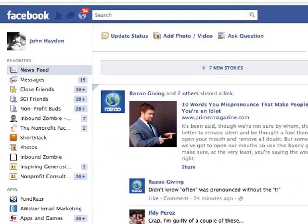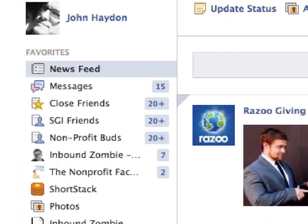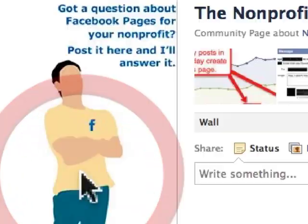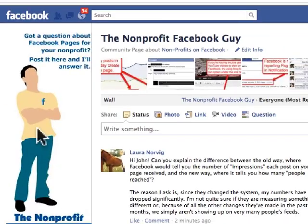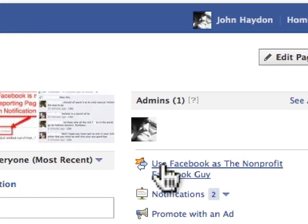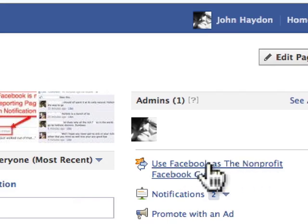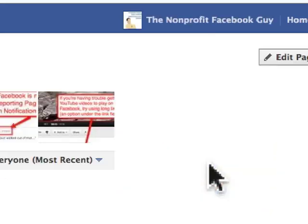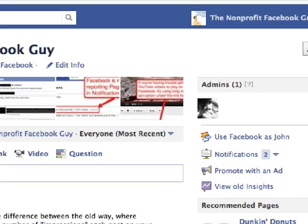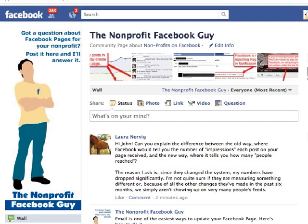The second way to log in as a page is to go to your Facebook page and click on 'Use Facebook as' whatever the name of your page is on the right hand side. If I click on this, now my identity throughout Facebook is going to be the page — almost like Dr. Jekyll and Mr. Hyde.